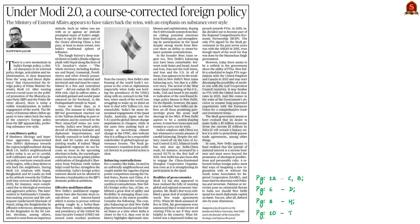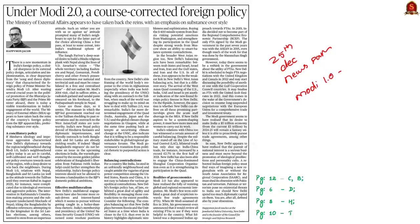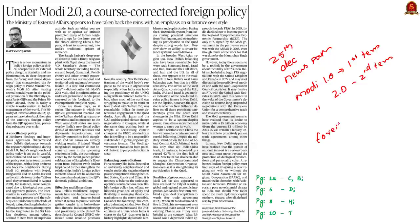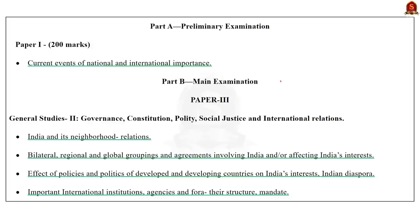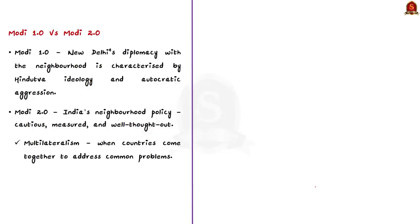Let us look at this editorial article from the 25th December 2021 newspaper. This article makes a comparison between Modi 1.0 and Modi 2.0, where Modi 1.0 refers to Prime Minister Modi's first tenure and 2.0 refers to his second tenure as Prime Minister. The article also highlights how India's foreign policy evolved from 2014. According to the author, during Modi 1.0, the new diplomacy with the neighborhood was characterized by Hindutva ideology and autocratic aggression. But today, India's neighborhood policy has changed and is cautious, measured and well thought out. India is also making efforts to make its foreign policy appeal to the majority of the region.